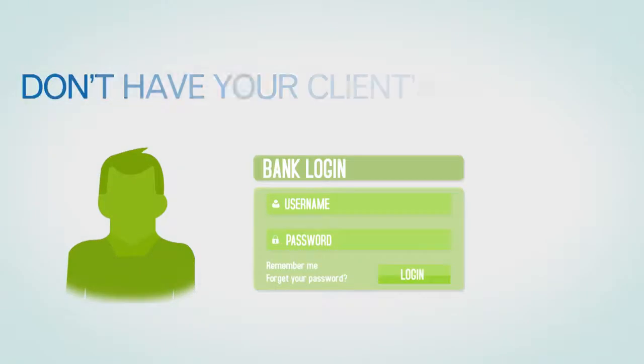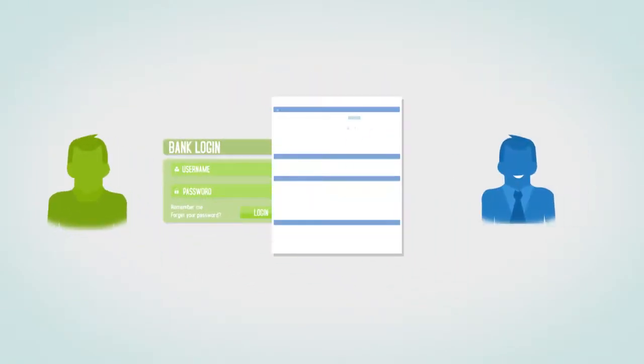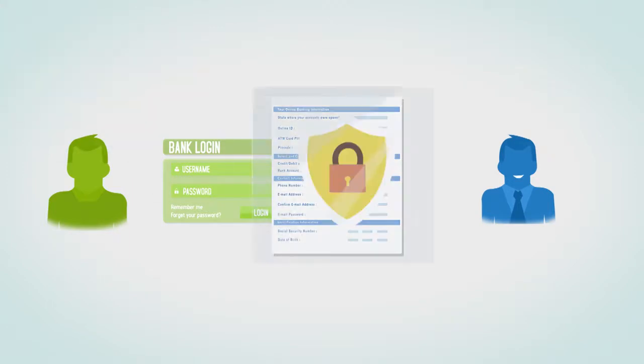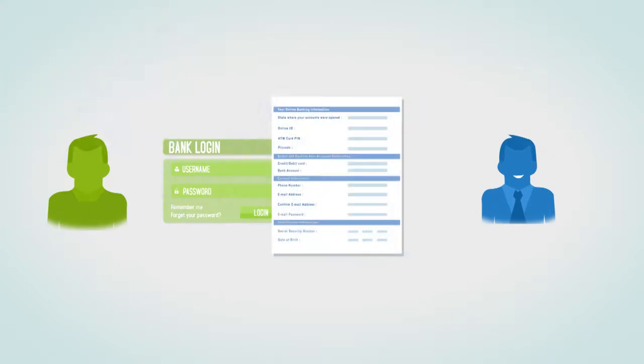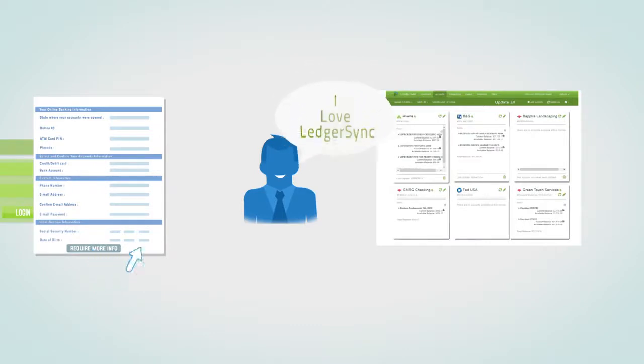Don't have your client's bank logins? No problem. LedgerSync will help you contact your clients and allow them to enter their bank information quickly and securely. You will never again have to send another email to your customers requesting bookkeeping information.